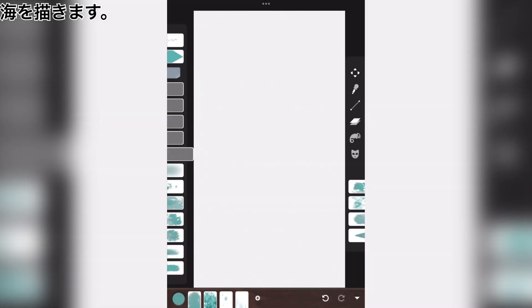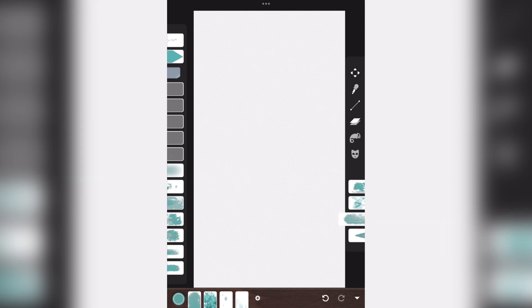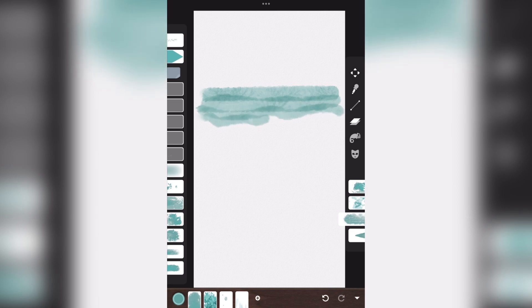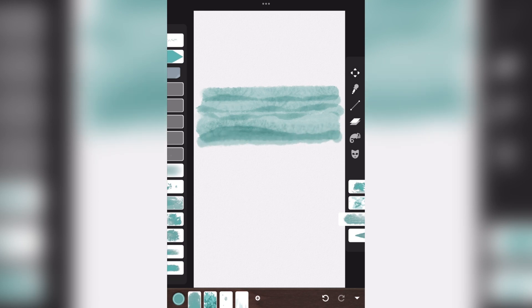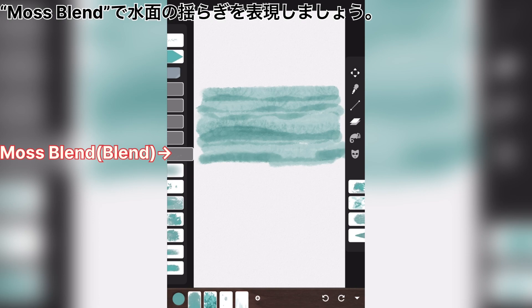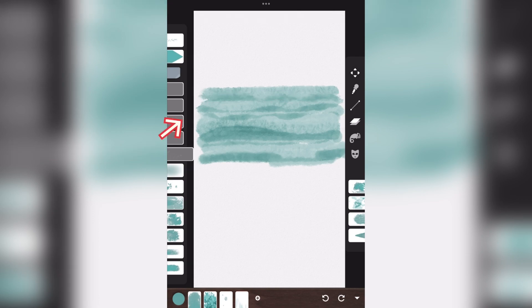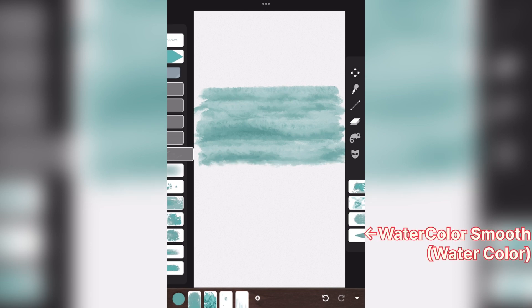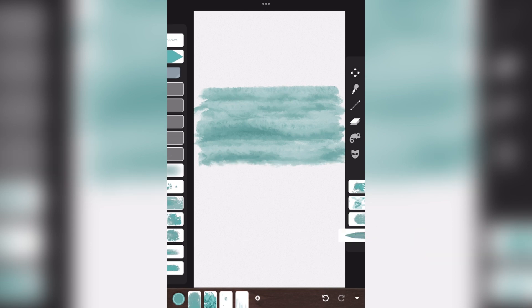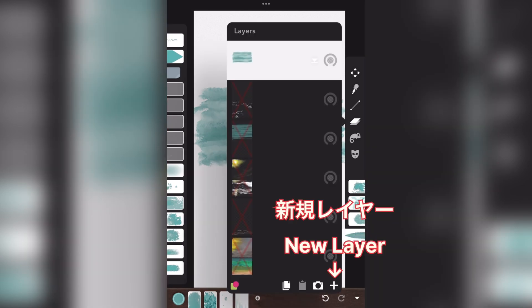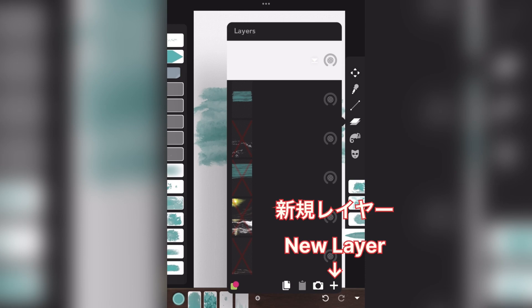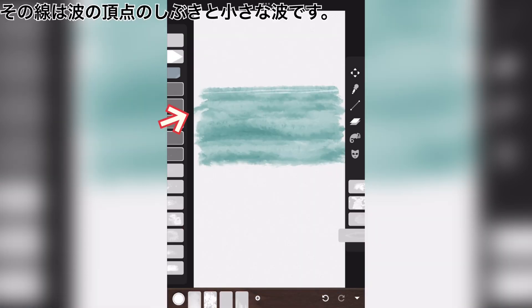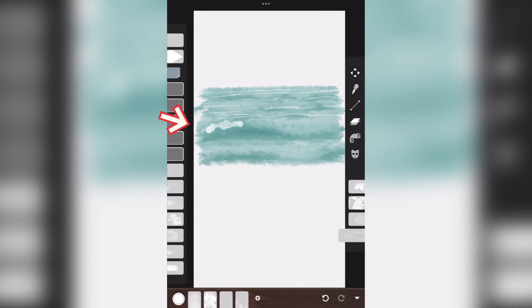Draw the sea. Smooth. New layer. The lines are the splashes of the wave crests and the small waves.